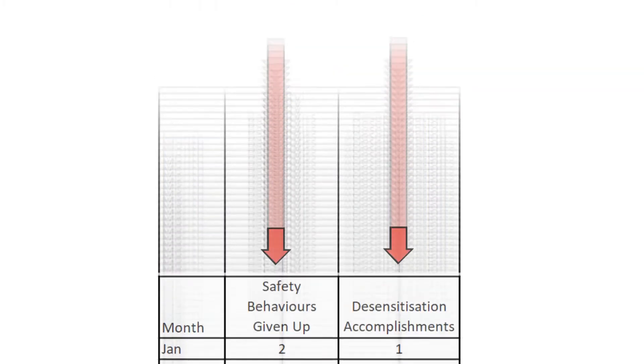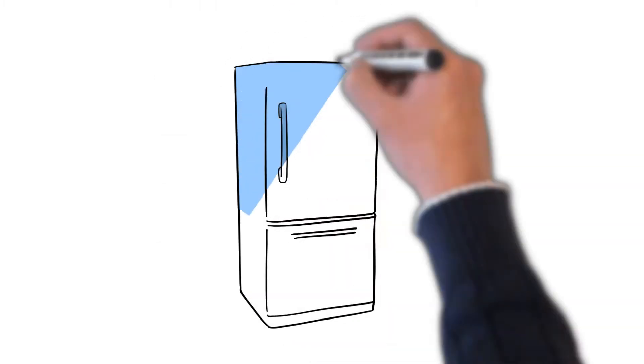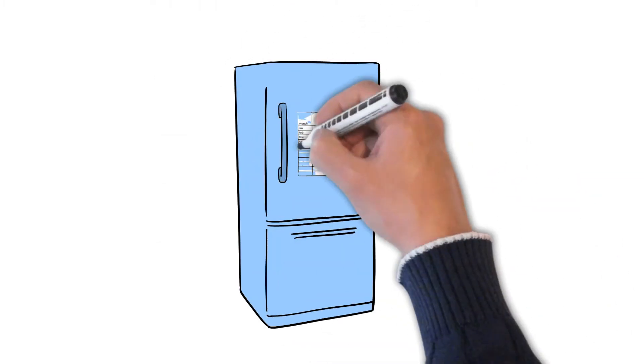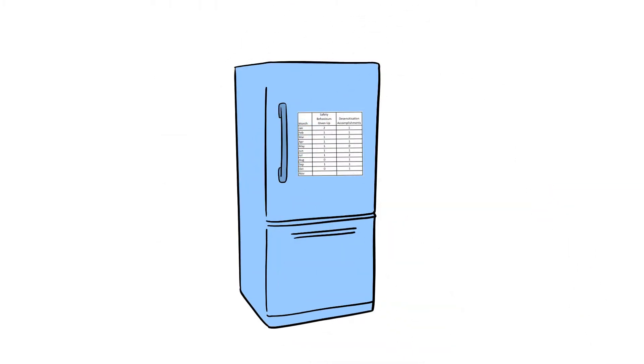Remember, it should only be one or two a month at the most. Put this list somewhere you will see it every day. Go back to these videos as many times as you need.